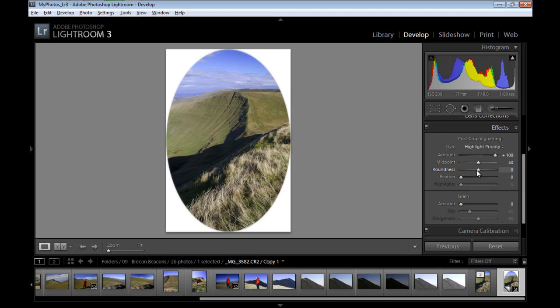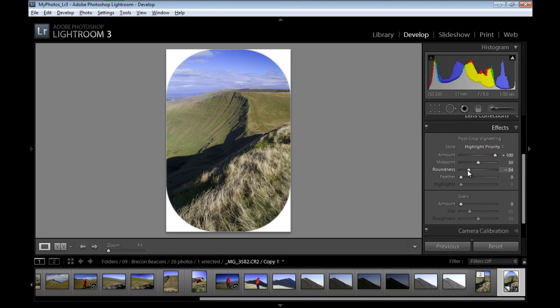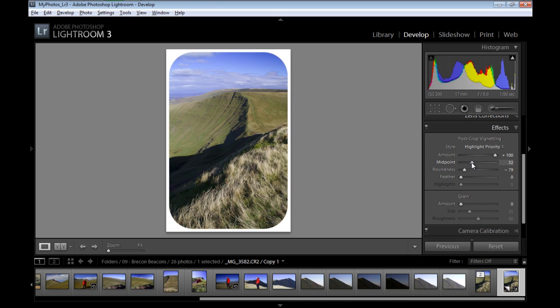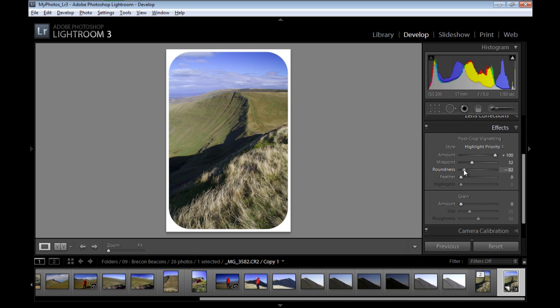Then I'll take the roundness and drag it to the left to change the roundness of the image. Then I'll also use the midpoint slider and move it to the left to bring some more information here. And I'll move the roundness once again. Now it depends how rounded you want the edges to be. This looks really interesting.